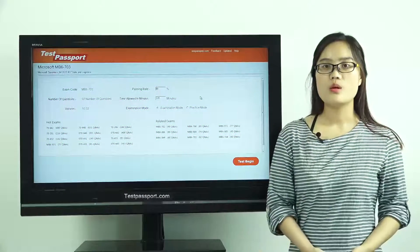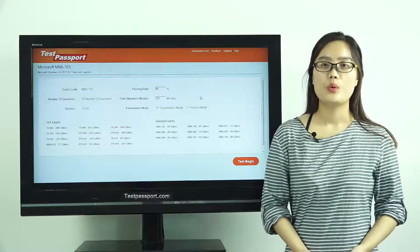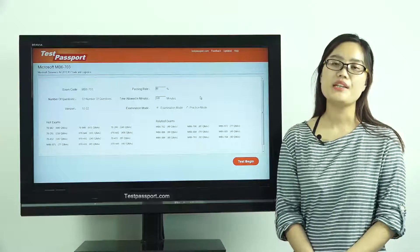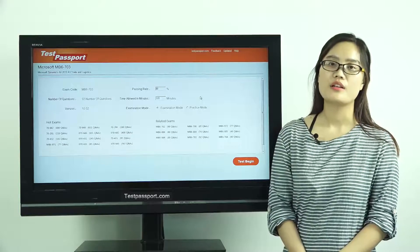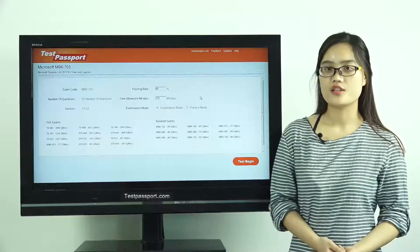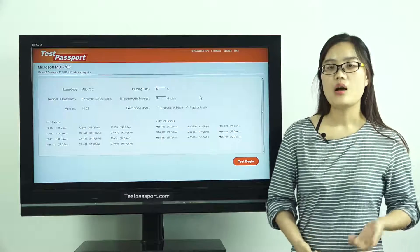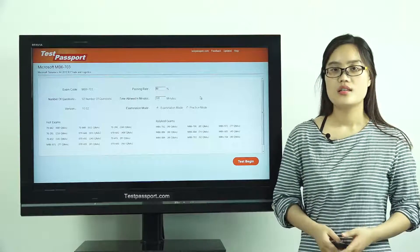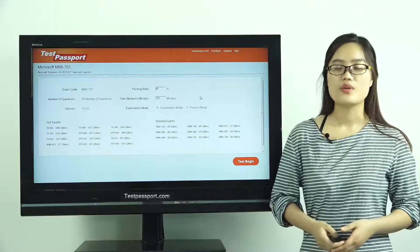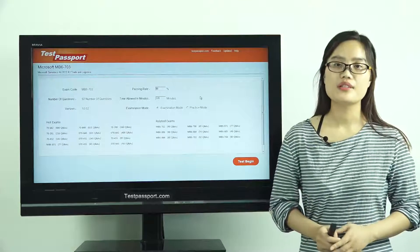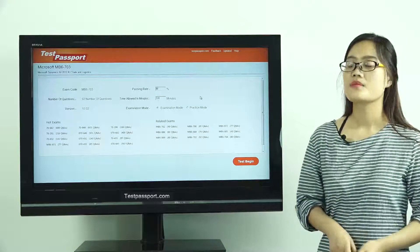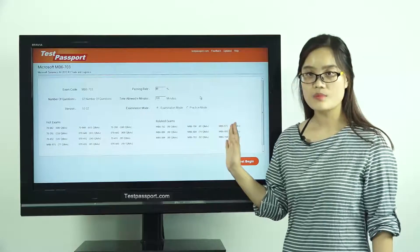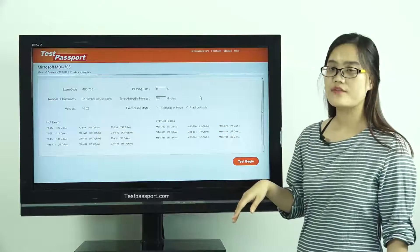After you purchase our product, we will provide you two versions: one is the PDF file and the other is the software version. Our PDF file can be printed out, making it very easy and convenient for you to study. This is the homepage of our Testpassport software version.